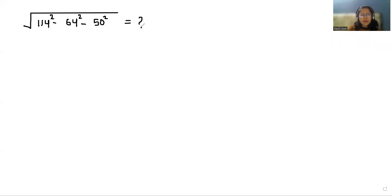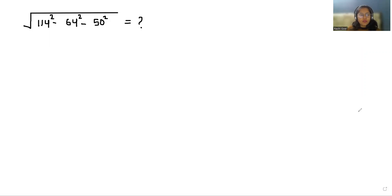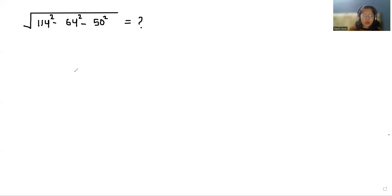Hello everyone, welcome to my channel. My name is Rashi Goyal and in this video we are going to solve square root of 114 squared minus 64 squared minus 50 squared. So let's start with today's video solution.